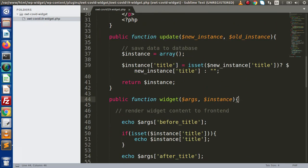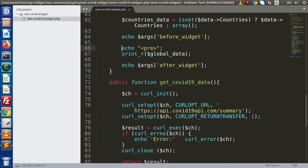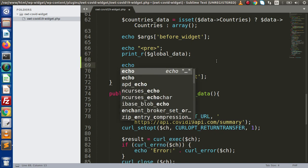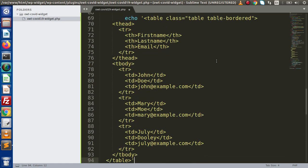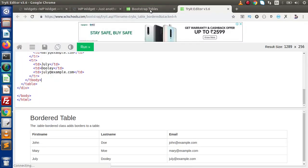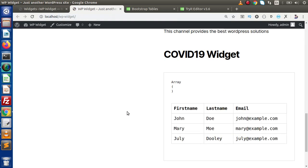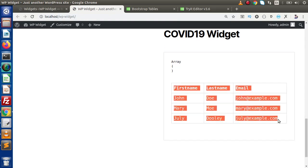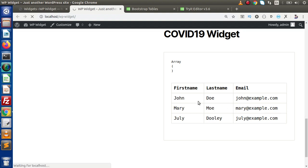Inside the widget method, which is responsible for displaying our data on the front-end, right now we are using echo or print_r. Instead of that, I'll use echo with single quotes and put all the tabular code inside it. After saving these changes and reloading the browser, we can see that we now have our table data.